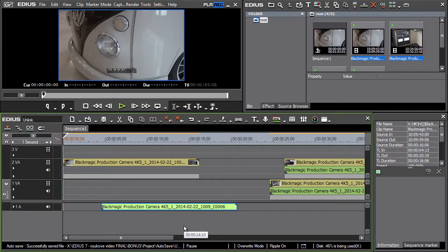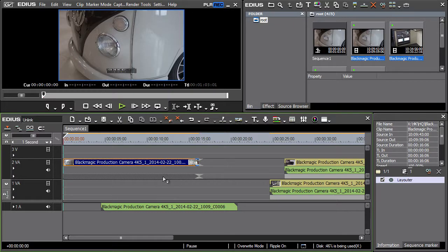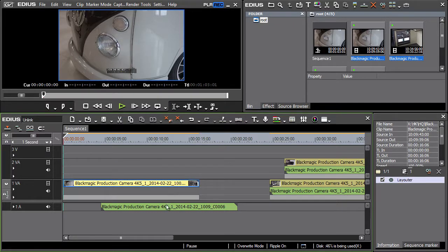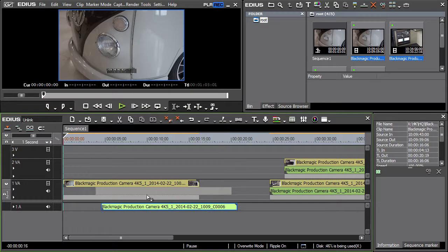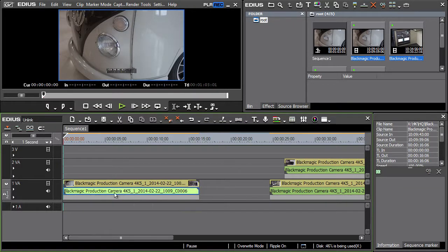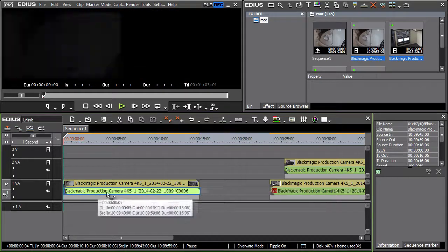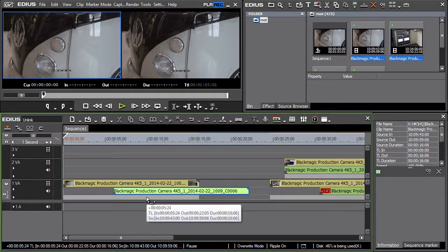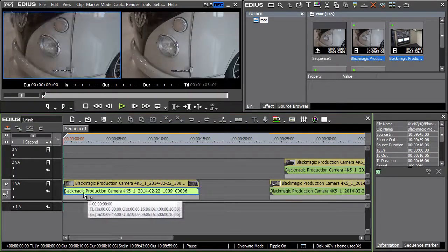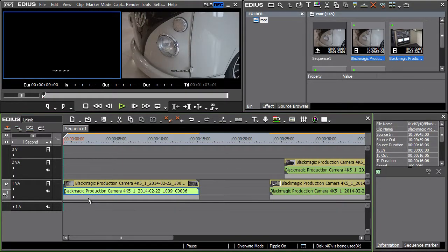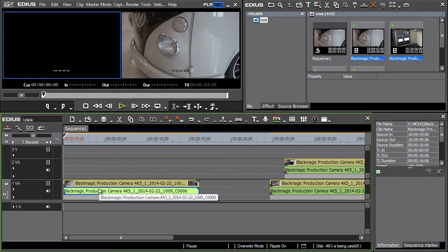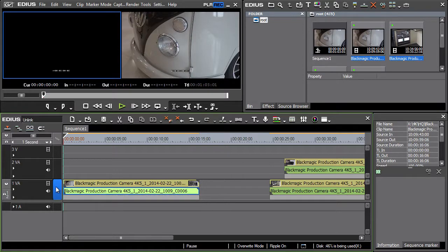It may happen sometimes that the synchronization of picture and sound is inadvertently stopped even without using the unlink function. It usually happens when the track sync lock is off and we move clips or their parts within a single track using the Alt-Shift keys.